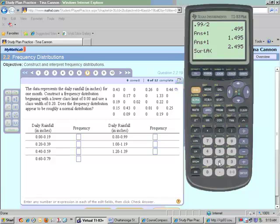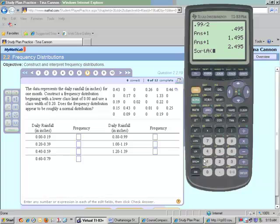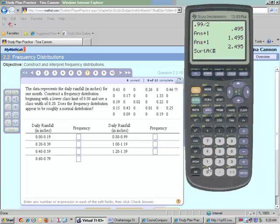Now, the list that you have your values in, we have to place that into this where it's flashing. Notice above each number it has L1, L2, L3, L4, and mine is in yellow, so that means I have to push my second button, which is yellow, and the number 1, because I placed my values in list 1. I'm going to close that up, push enter.